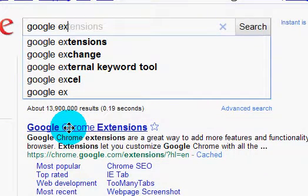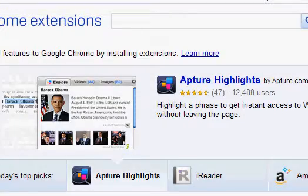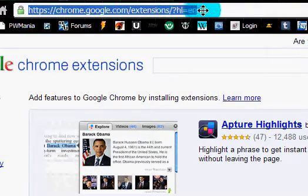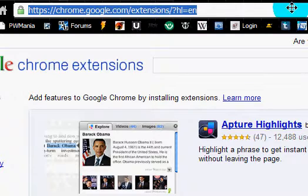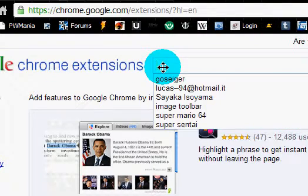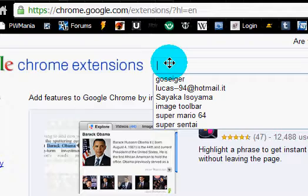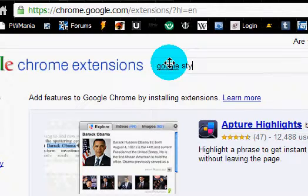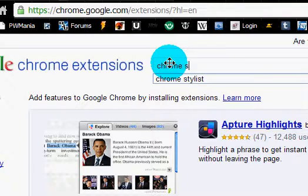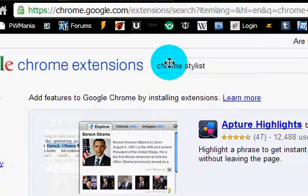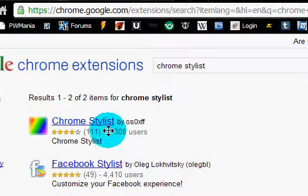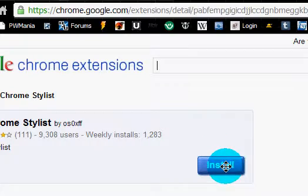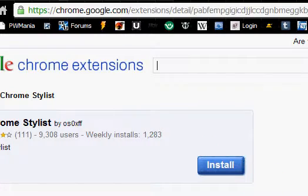I think click on this link, google extensions.com, right here. Now type in Google Stylus—no wait, not Google Stylus, Chrome Stylus. There we go, I think that's the name of it. Right here, click on it and then click Install. I already installed it, so you don't need to worry about that.